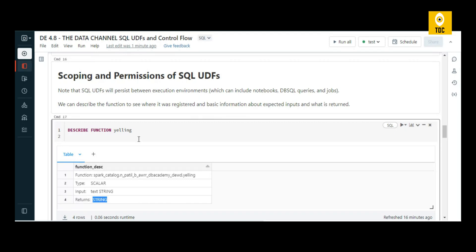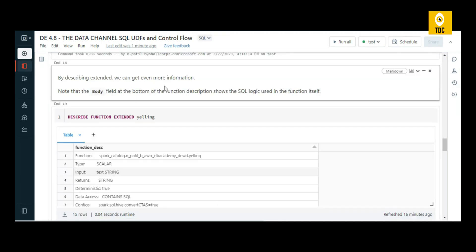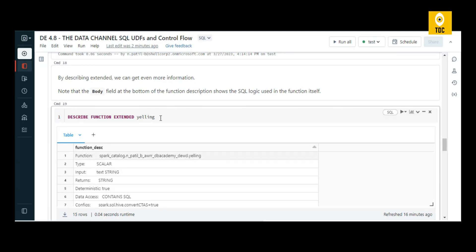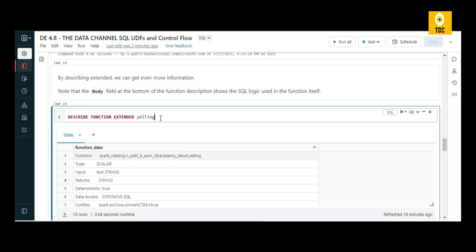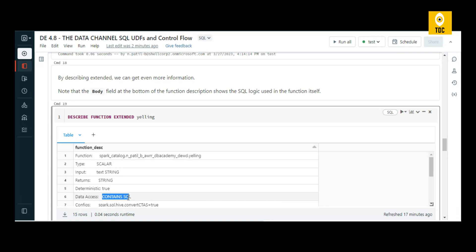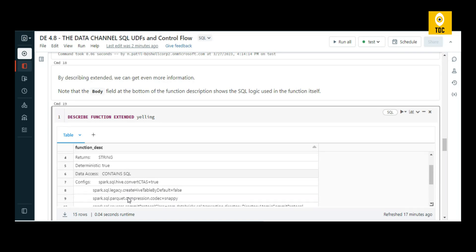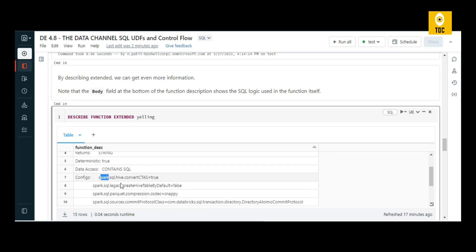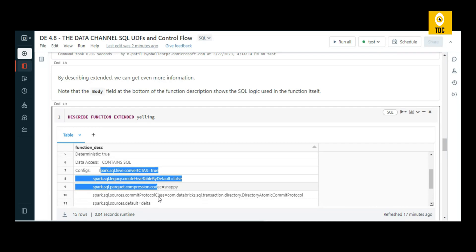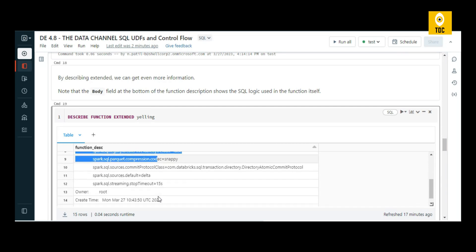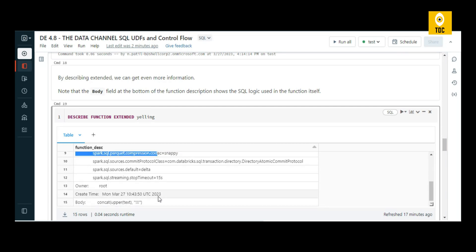Similarly, you can do DESCRIBE FUNCTION EXTENDED, just like DESCRIBE TABLE EXTENDED. It gives a few more details like deterministic true, data access, SQL configurations - what are the different Spark configurations that have been set on this function, who is the owner, and what is the content of the body.